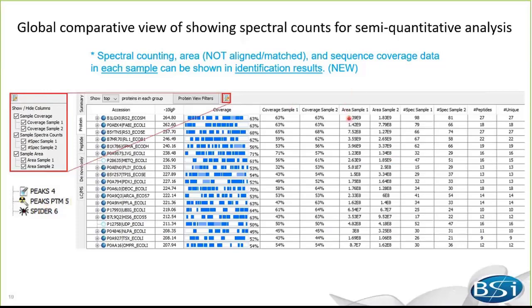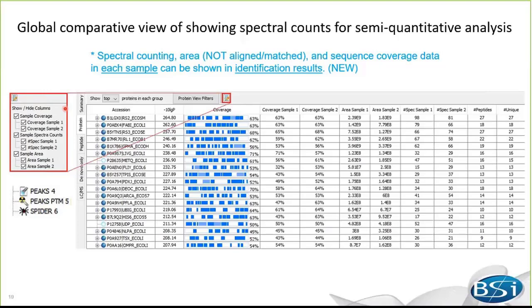Notice that the protein or peptide area calculated here are not from aligned data. So the retention time and features are not matched across different runs, and identifications cannot be transferred to handle missing value issues. More accurate and sensitive label-free quantification is provided in the PEAKS-Q module. Now let me open Studio 8.5 and show you how to analyze an LFQ dataset in the software.